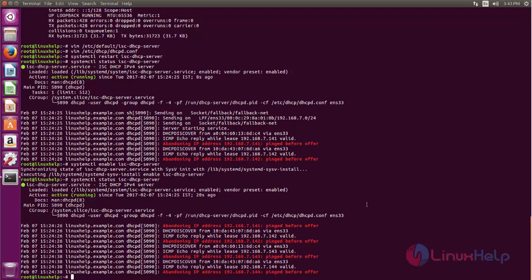So this is how you can install a DHCP server on Ubuntu. Hope this video is helpful for you. Thank you for watching.